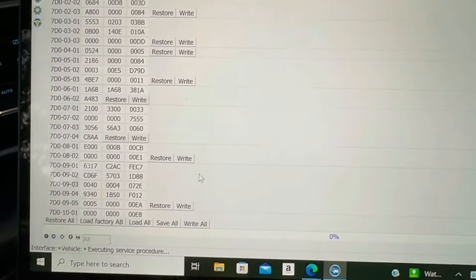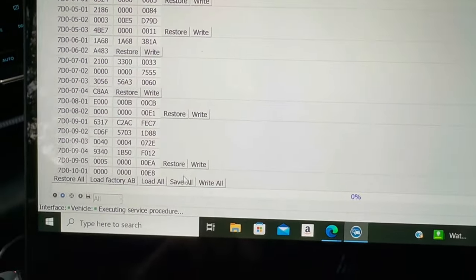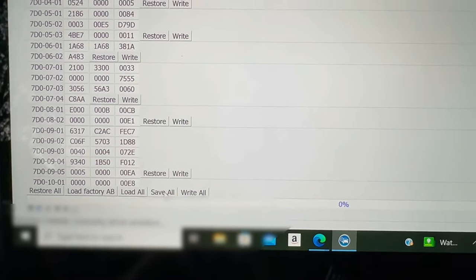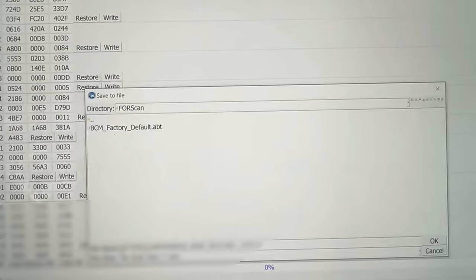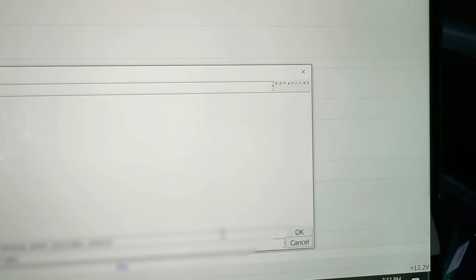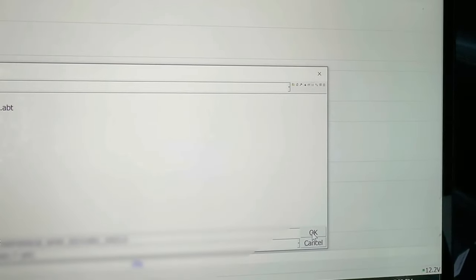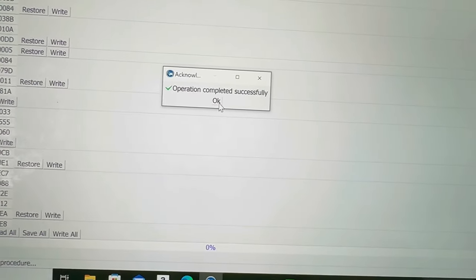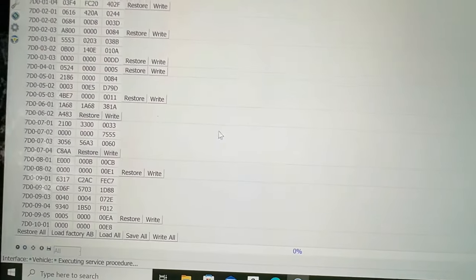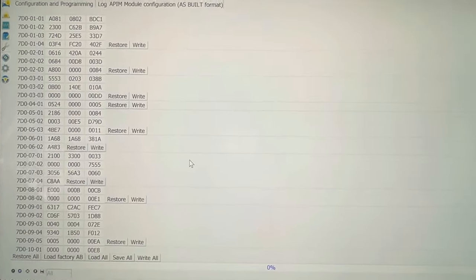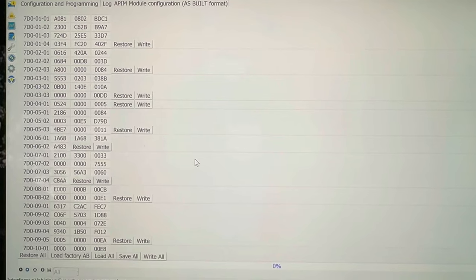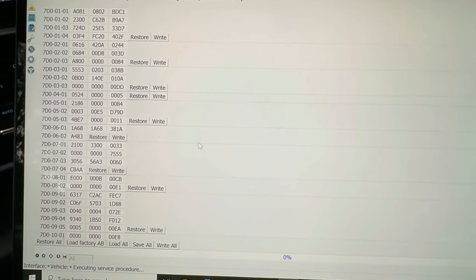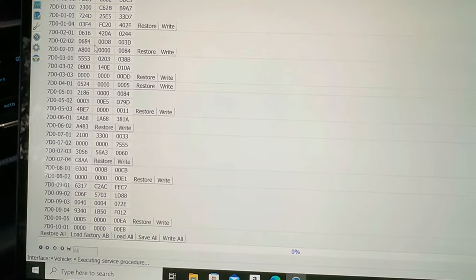What we're going to do is we are going down here to hit save all, okay, and we are going to save these settings just somewhere on your computer. We're going to hit okay. What that did is it saved our current, all these settings as they currently are. So for some reason you go in and mess it up, you can load them back and restore what you've done.